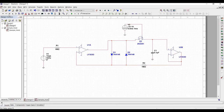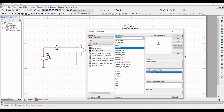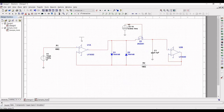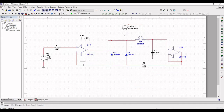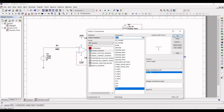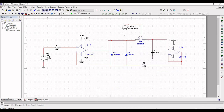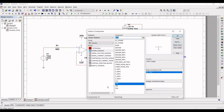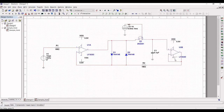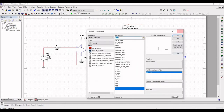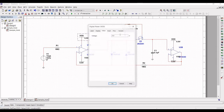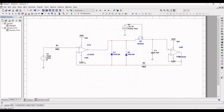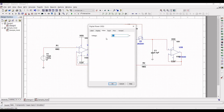Now place the standard supply voltage sources — VDD and VSS — for the op-amps. Double-click on the voltage source and connect it to op-amp terminals 8 and 4. Define VDD as 15 volts and VSS as minus 15 volts.